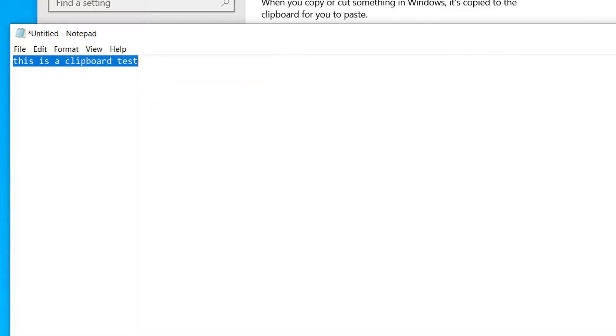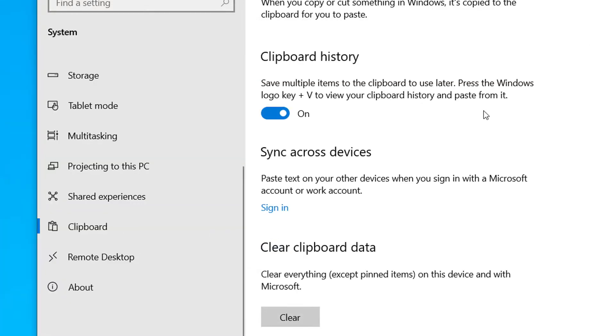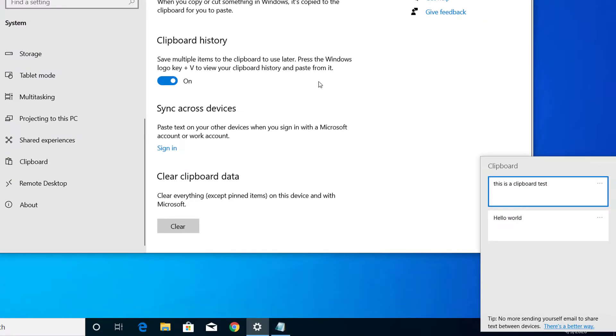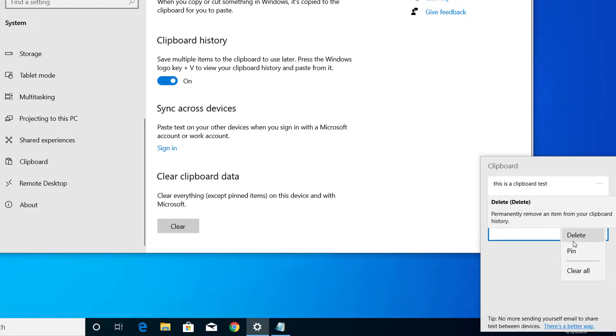Copy. And now again if you press Windows and V, you can see this clipboard history. So if you want to delete this history, you can just select delete from here, or you can pin the clip.